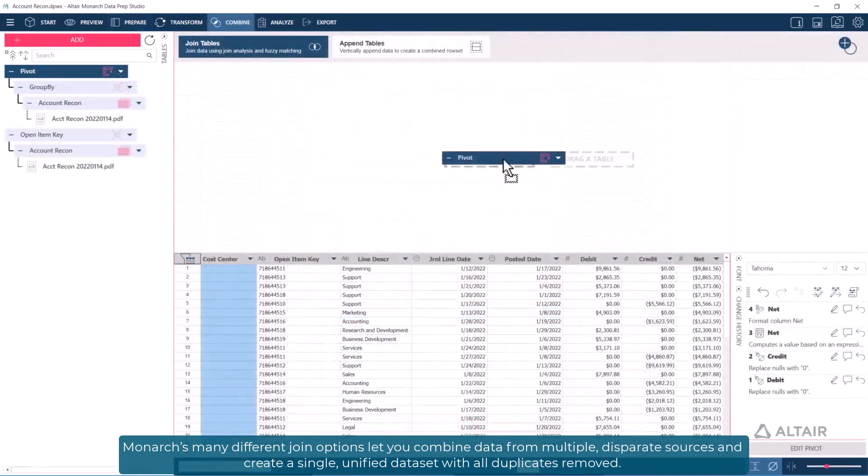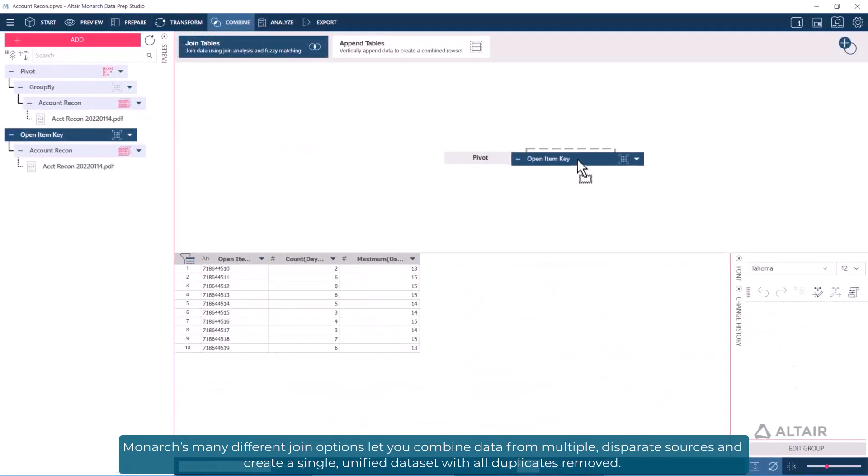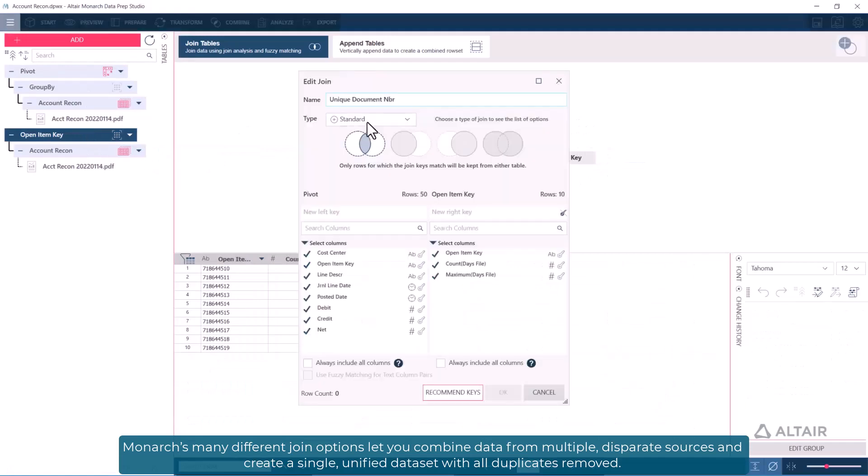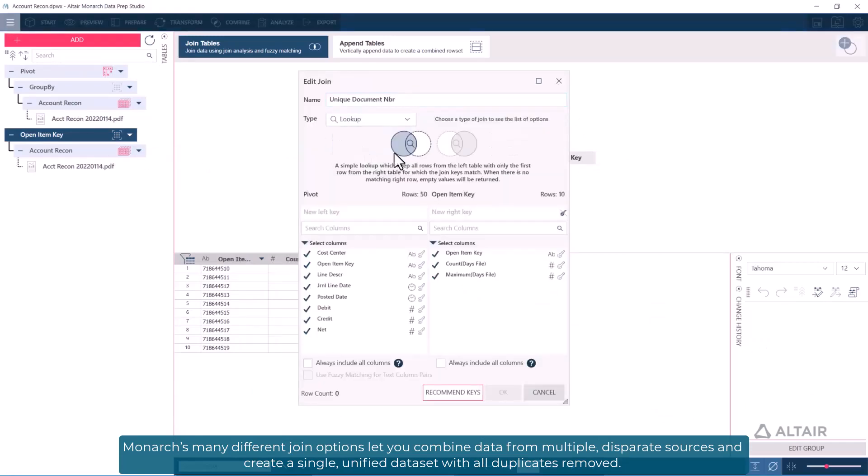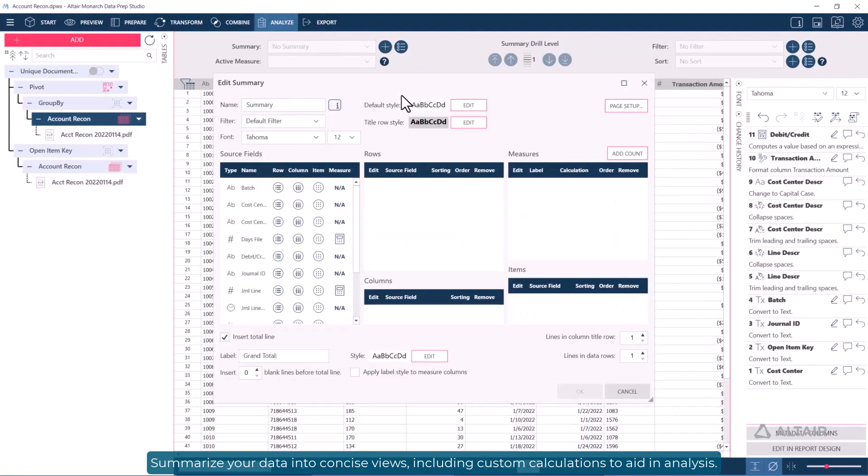Monarch's many different join options let you combine data from multiple disparate sources and create a single unified data set with all duplicates removed. Summarize your data into concise views, including custom calculations to aid in analysis.